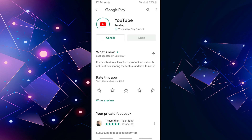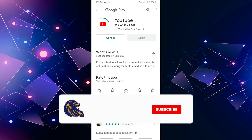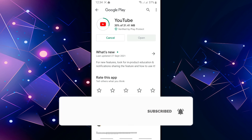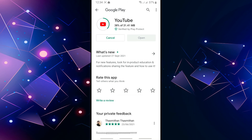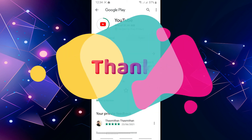You can now update the YouTube beta program. Okay friends, this video showed how to join the YouTube beta tester program. Subscribe to the YouTube channel and click on the bell icon so you don't miss any videos. Thanks, friends!